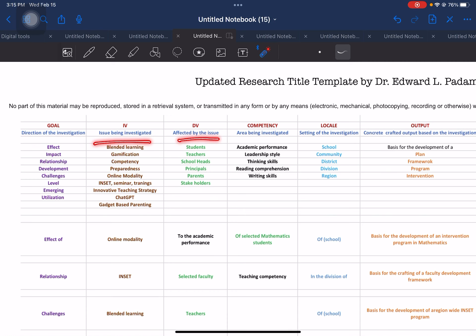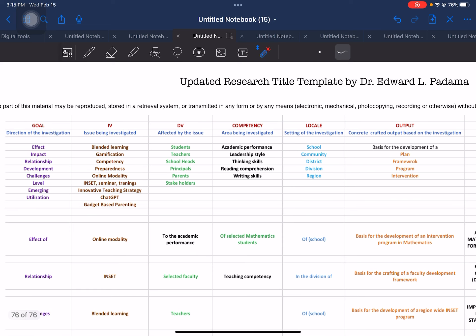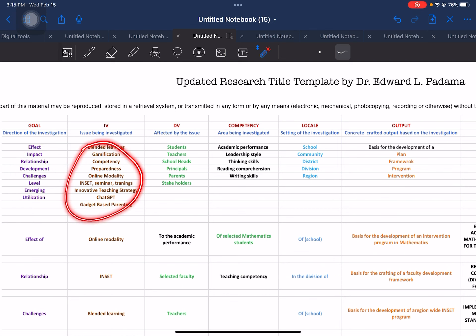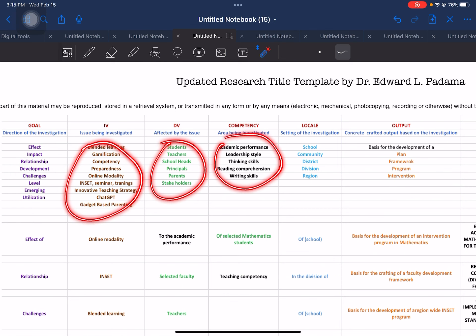The definitions of each element are already placed here. After the definition, you have the respective examples for every element.